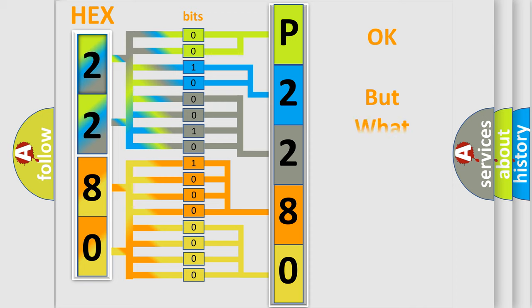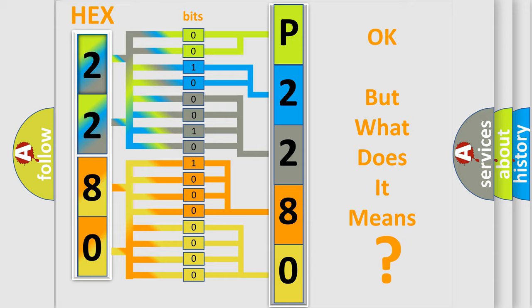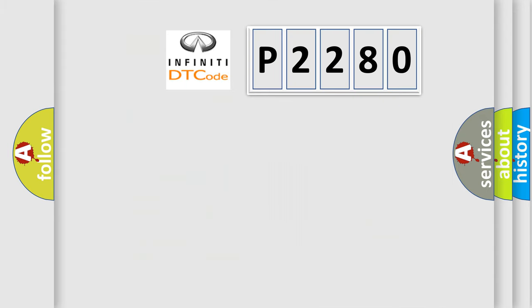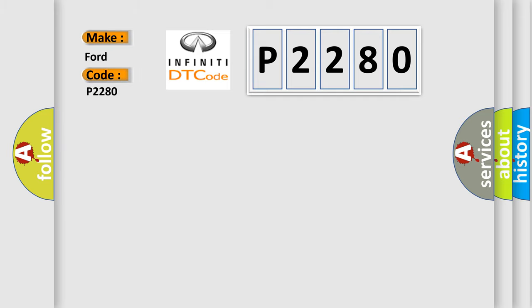We now know in what way the diagnostic tool translates the received information into a more comprehensible format. The number itself does not make sense to us if we cannot assign information about what it actually expresses. So, what does the diagnostic trouble code P2280 interpret specifically for Infinity car manufacturers?